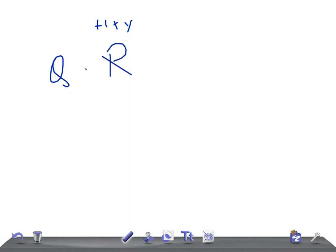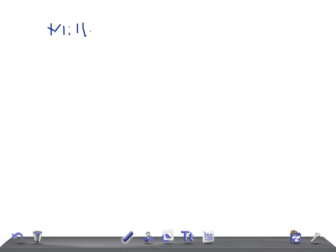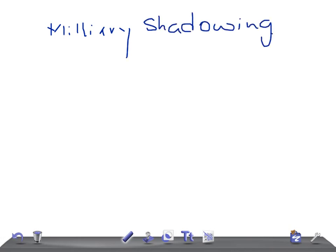Welcome to Quick Radiology. Today I'm going to talk about miliary shadowing on X-ray — what are the causes? Let's start. Most important is tuberculosis, very important.